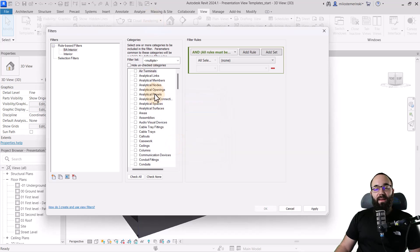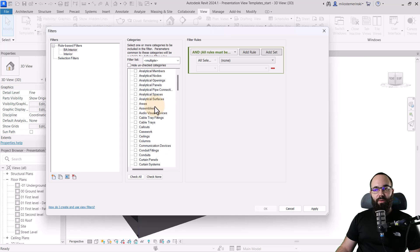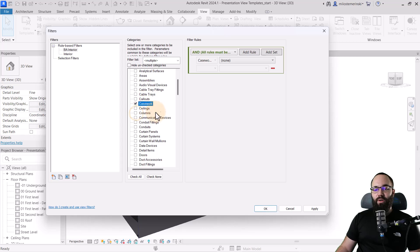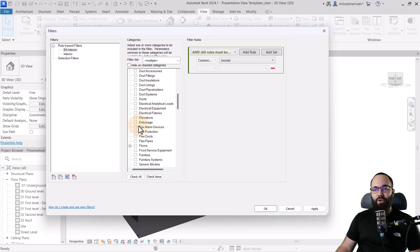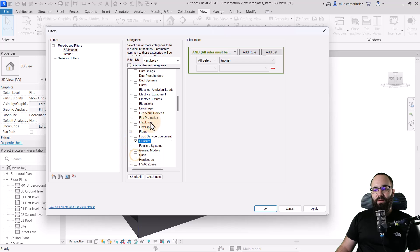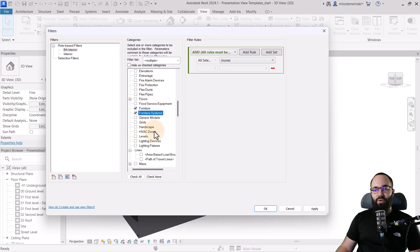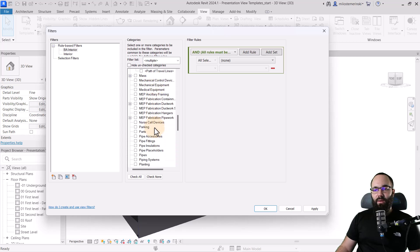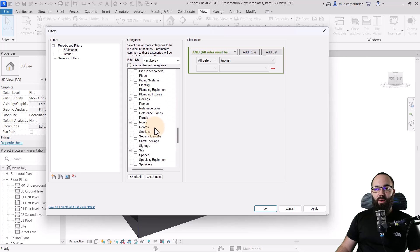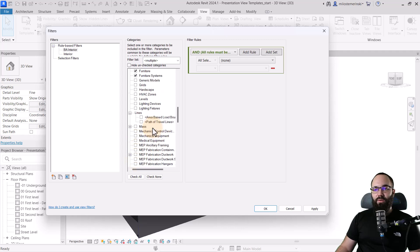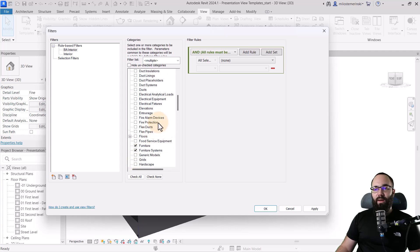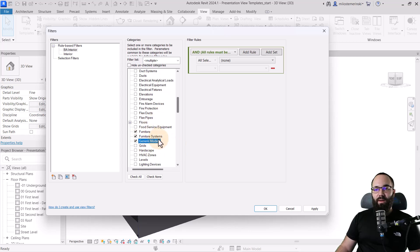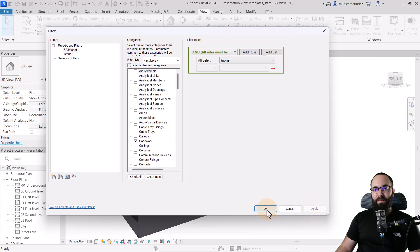And then here we want to select all of the categories which we want to be affected by this filter. So I'm just going to go here and select casework. I want definitely furniture. So let's find furniture. We can use furniture systems as well. We can go with specialty equipment. So let's find that. And then also generic elements would work as well or generic models. OK, so once we have created this filter, so that's going to use all of this. Let's hit apply.